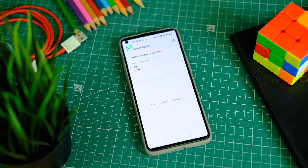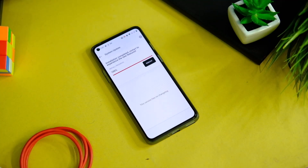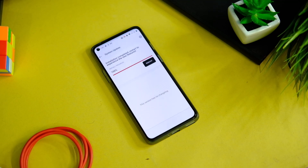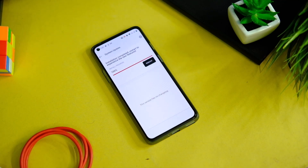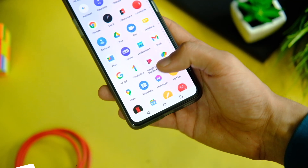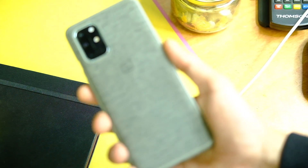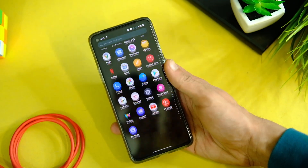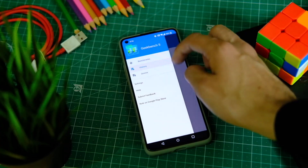This will start installing the OxygenOS 12 Open Beta 1 update on your OnePlus 8T. A full review will be posted after using it extensively. The installation takes some time, so leave your device as is. After it's done, you will see a reboot option on screen meaning the update has been successfully installed. Just reboot your device and there you go — OxygenOS 12 Open Beta 1 on your OnePlus 8T. It does feel same yet different.